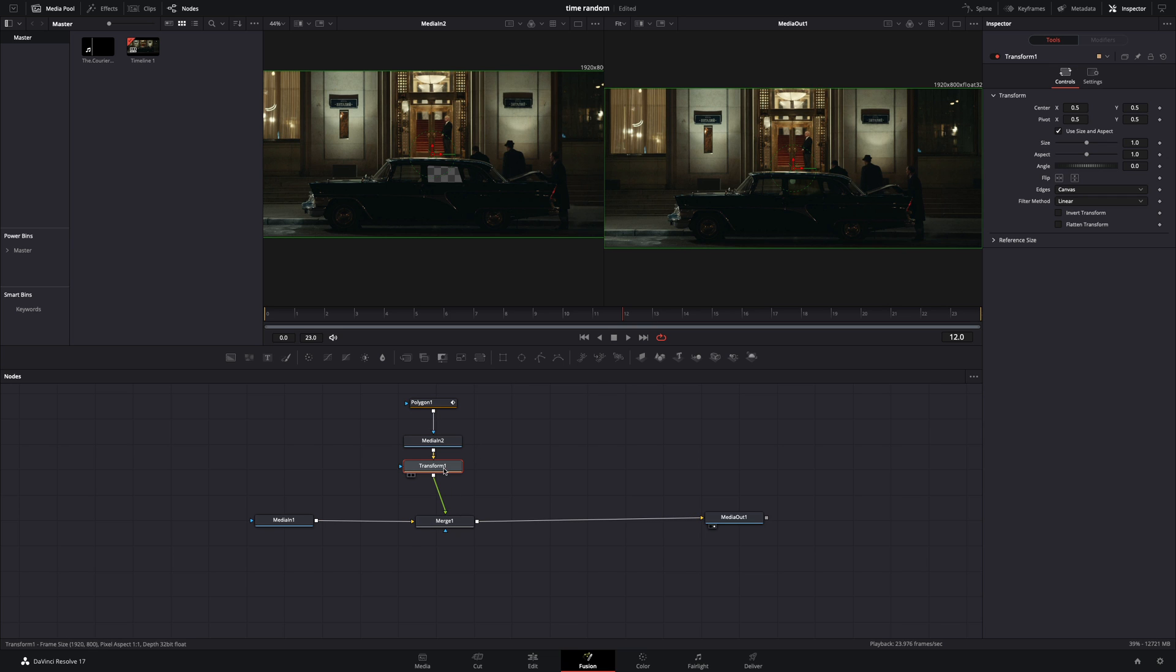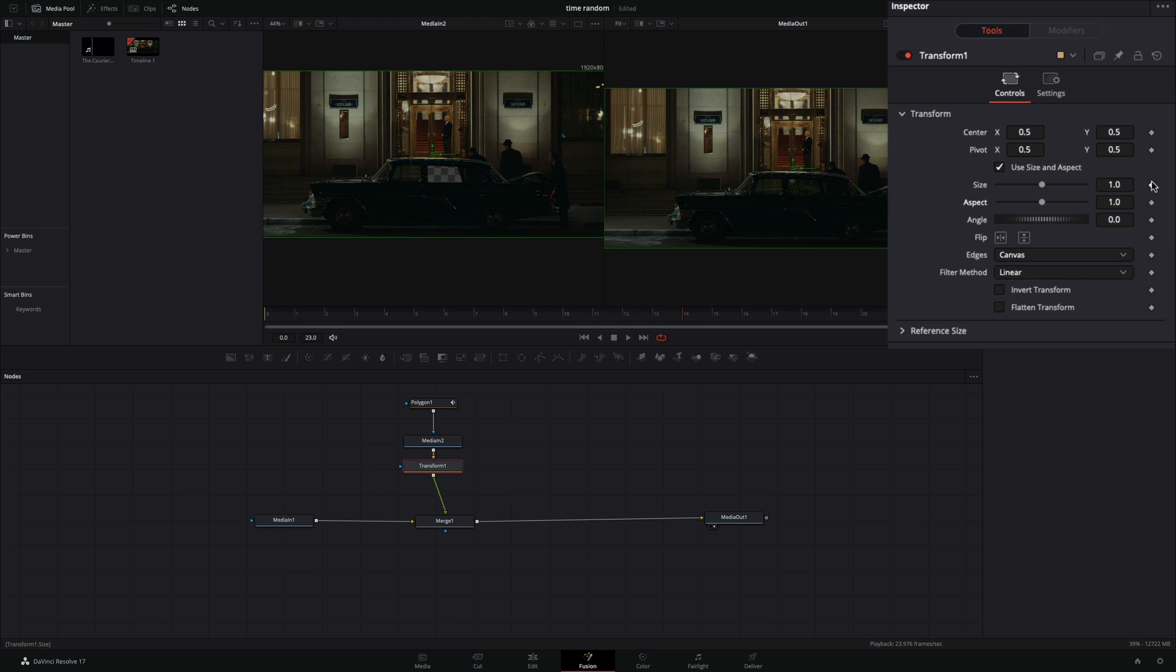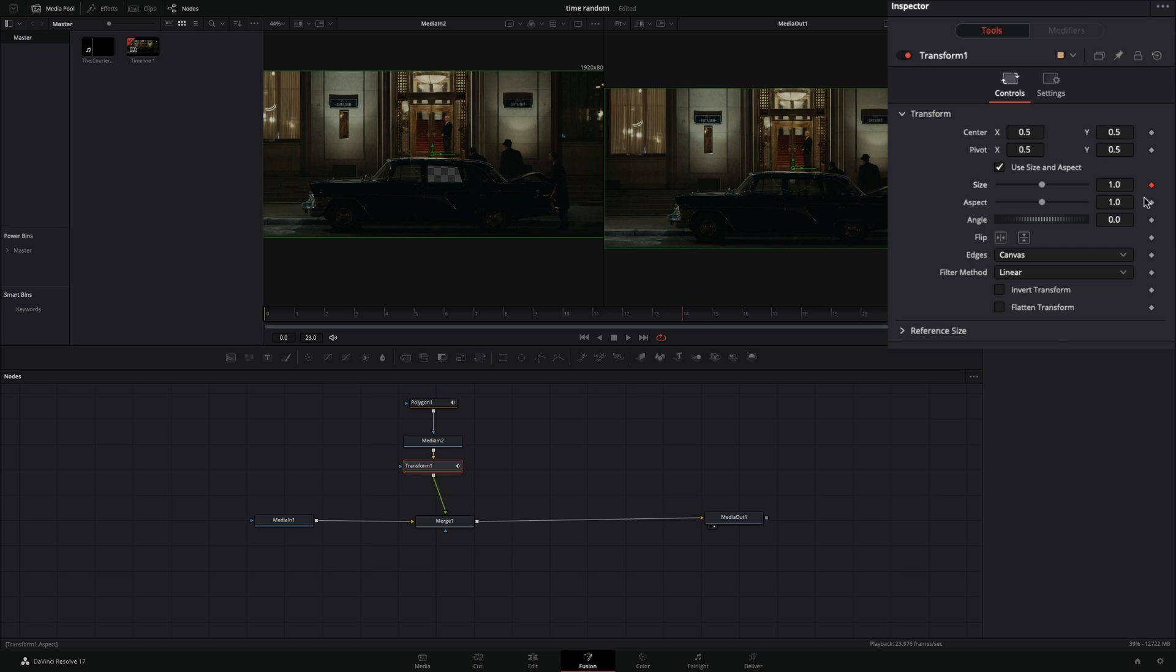Bring a transform node, go to frame 14, and activate the keyframe for the size value. Move the pivot point and bring it to the middle of the window.